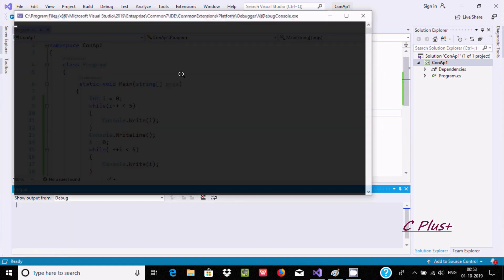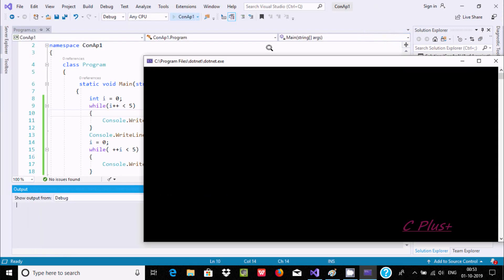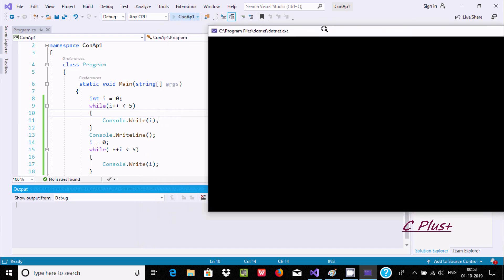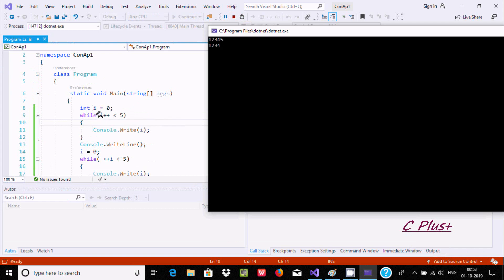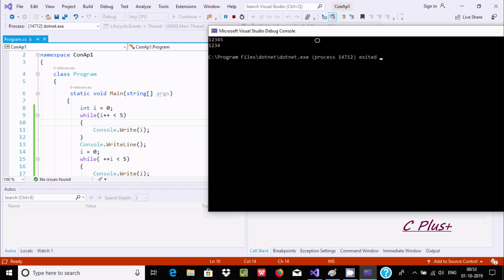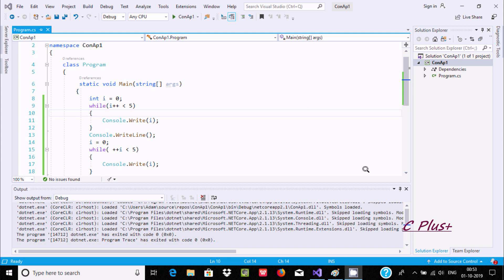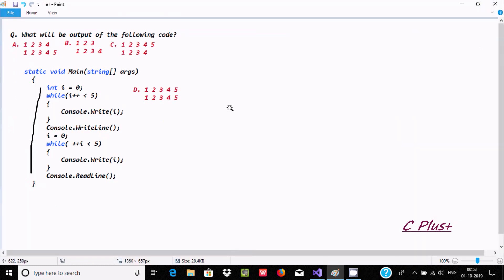First I am going to execute this code and show you the output. This concept is related with post-increment. The output itself displays one two five and one two four. After that I am going to explain this code.